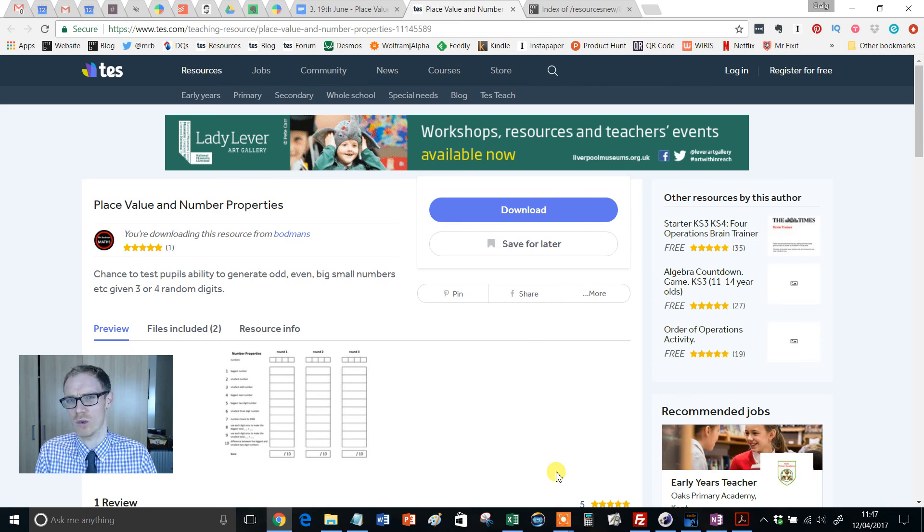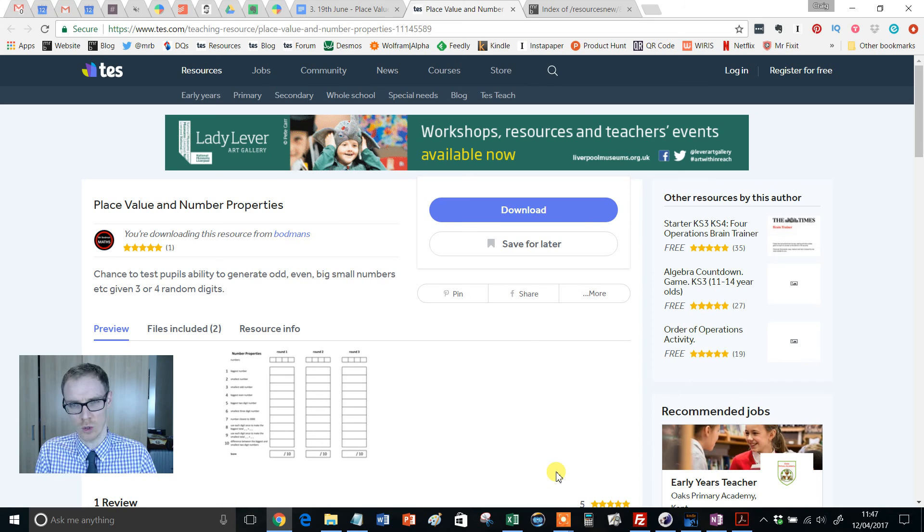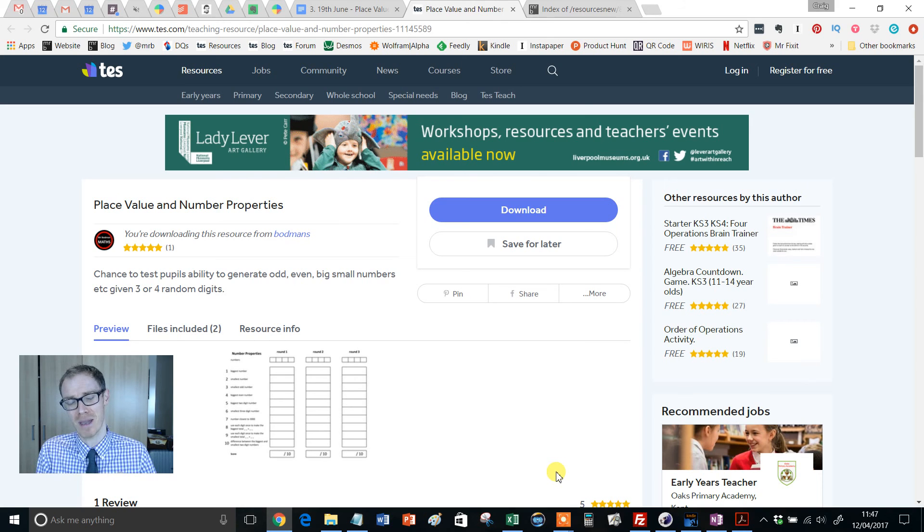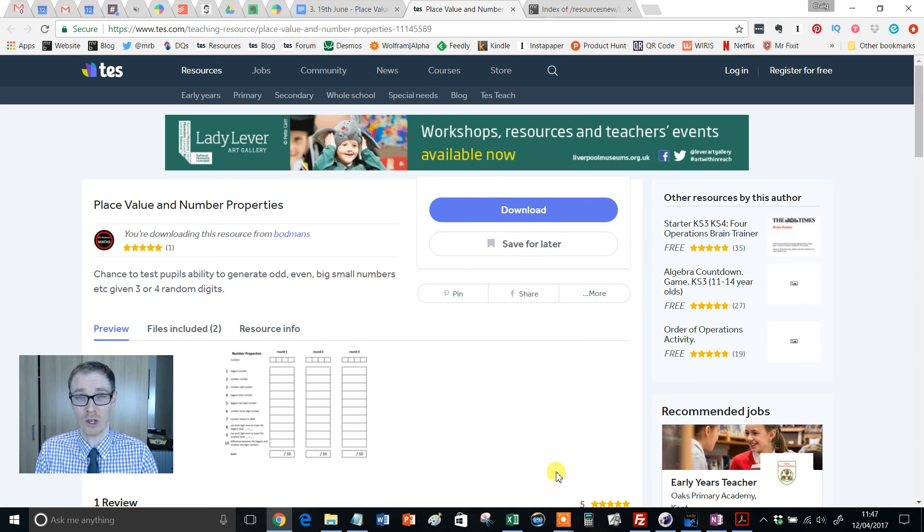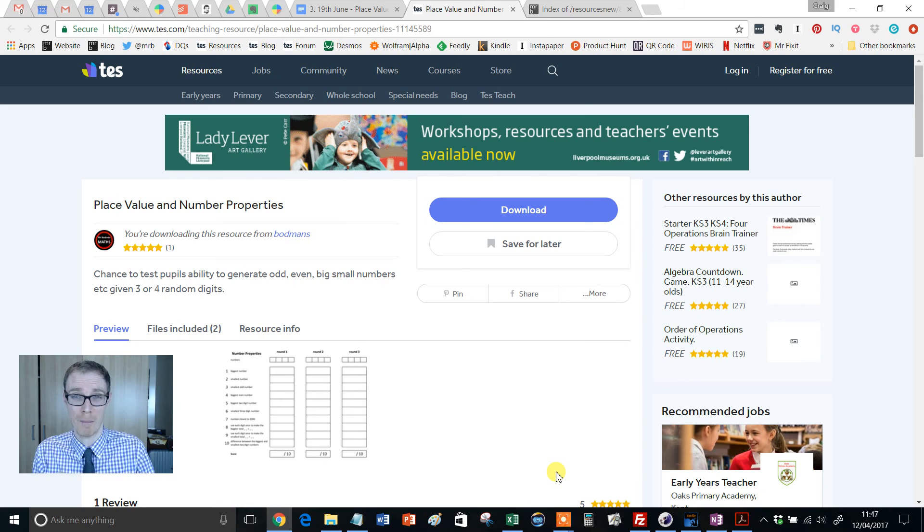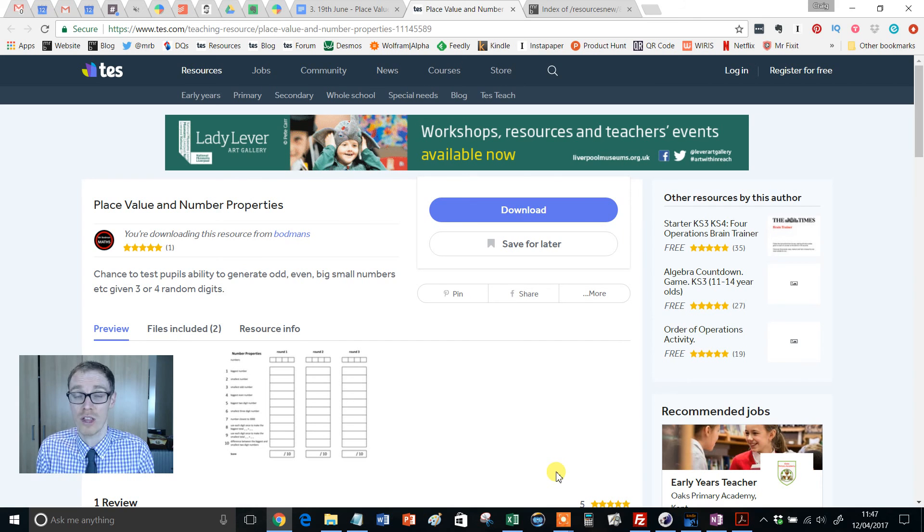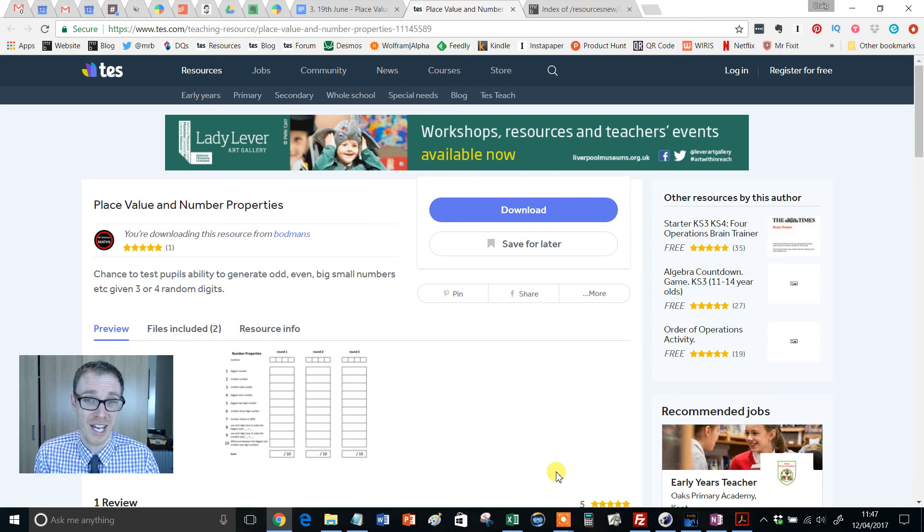It is no secret that I love a really good, engaging, numeracy-based starter to a lesson, especially for Year 7 and 8 students. If you don't have the numeracy sorted, and by numeracy I'm talking times tables, addition, subtraction and so on, the rest of mathematics is going to be a bit of a nightmare.